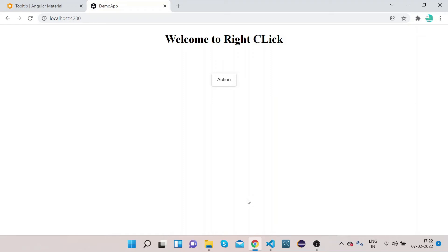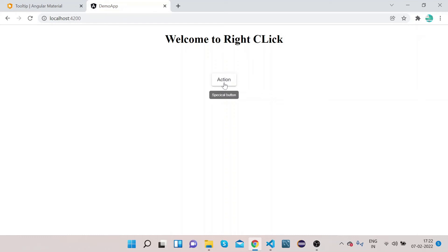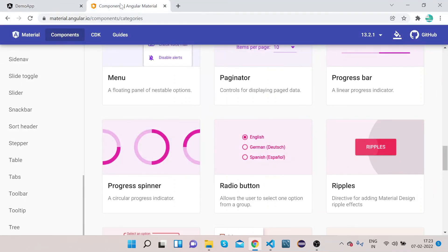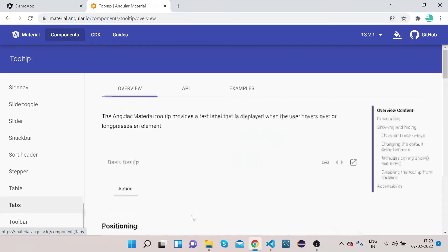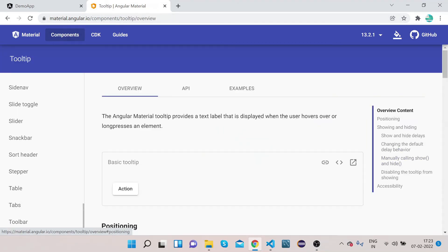Now you can also change the position of tooltip. What I mean is, if you hover over on this action button you can see in the bottom of it we have this special button information. We can make this appear anywhere on the screen - left, right, top, bottom, anywhere. In order to do that, click on the official website, click on Tooltip, and click on Positioning.